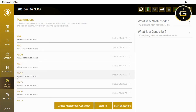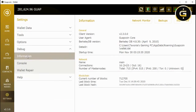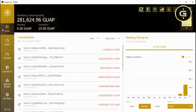Then you have the Masternode tab, which is a little bit more advanced. I'm not going to cover it in this video, but this is where you can create masternodes if you're going to be hosting your own. And again, the Settings tab — the most important thing there was the Information section under Debug, which shows the network and confirms that you're actually connected. Because if those connections are at zero, your wallet isn't really doing anything.